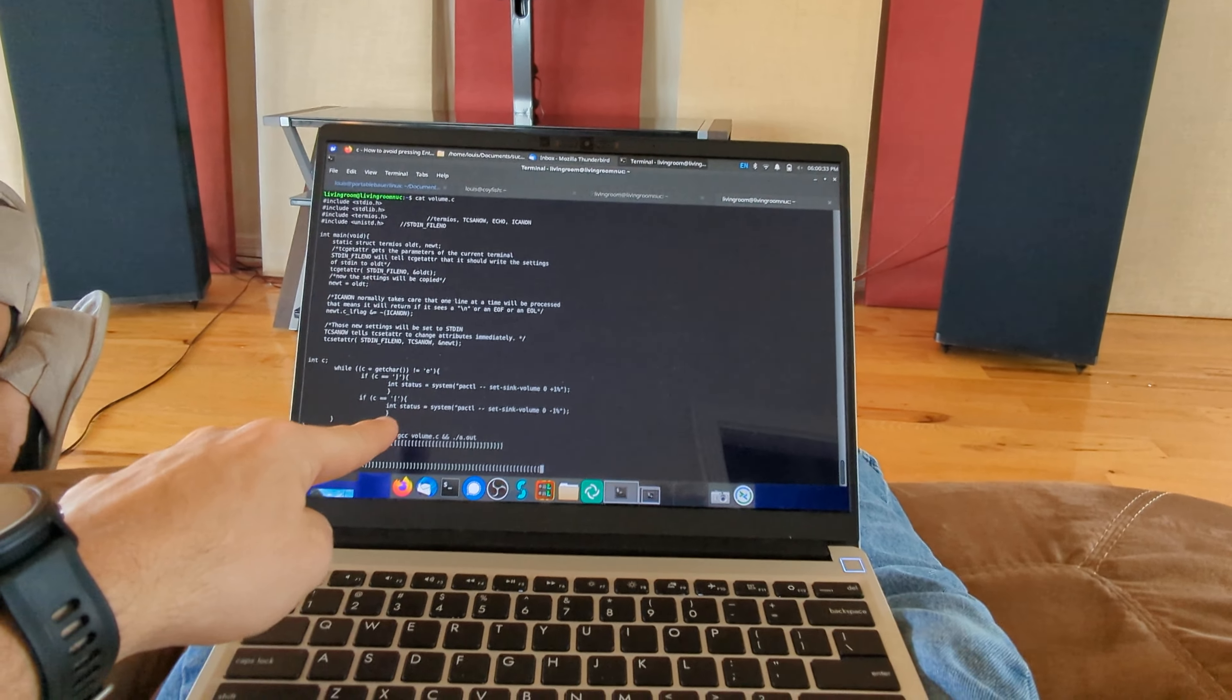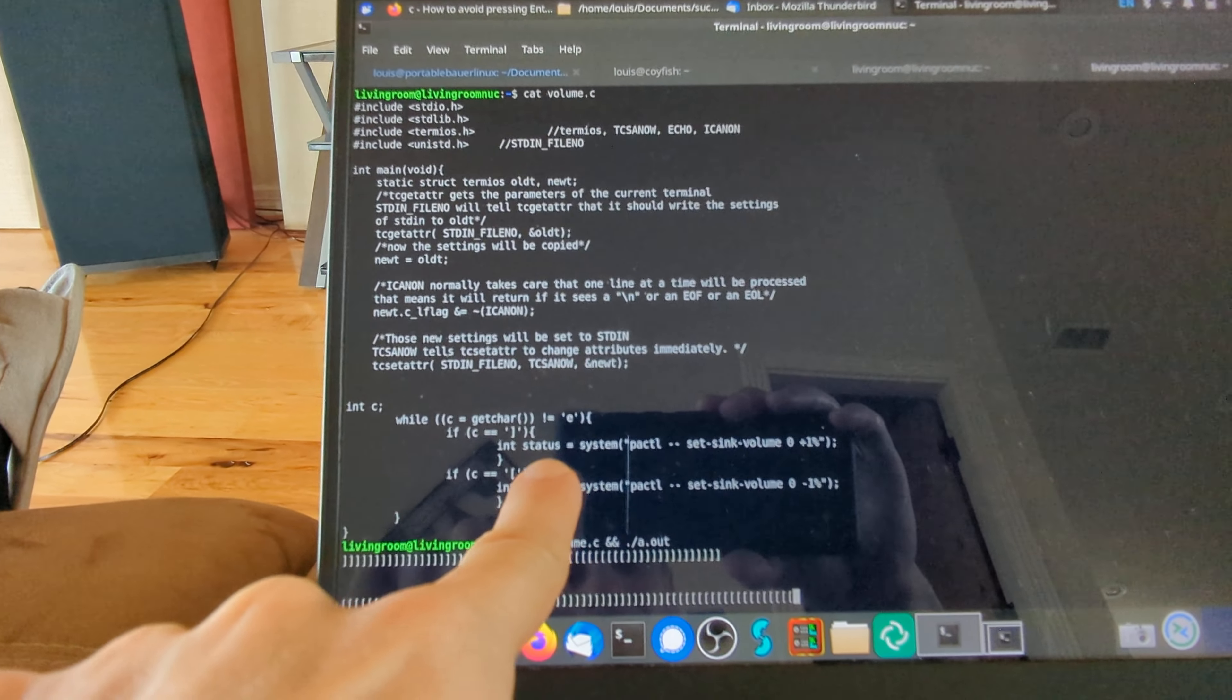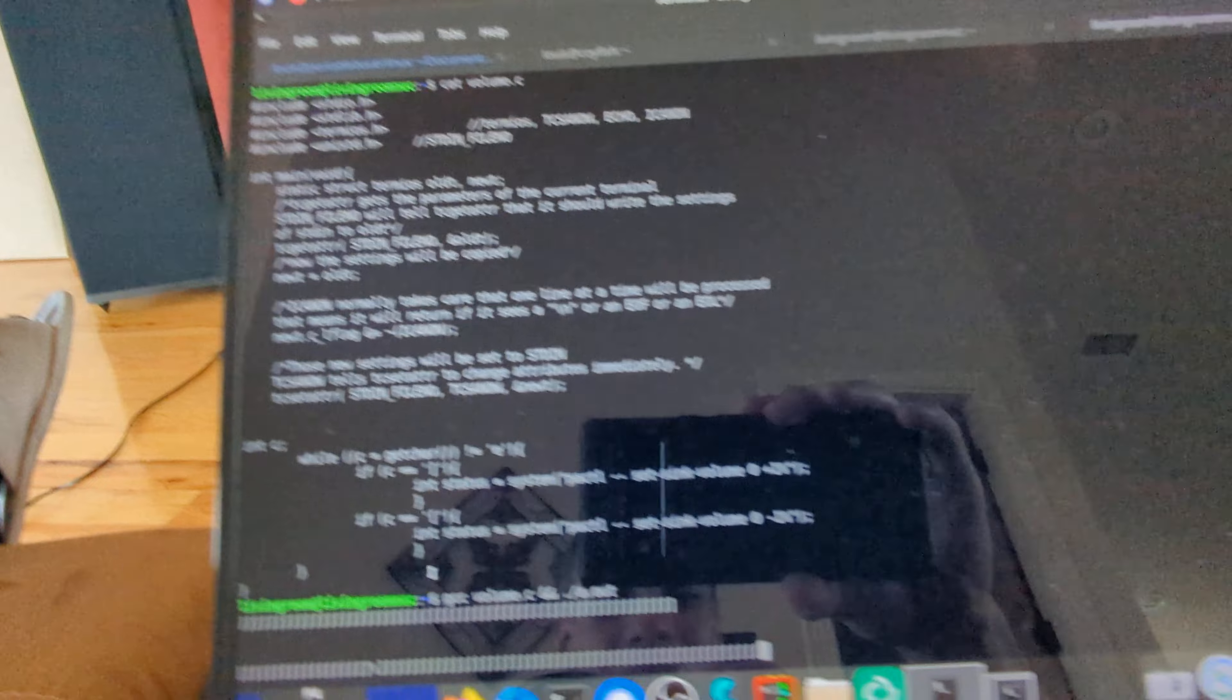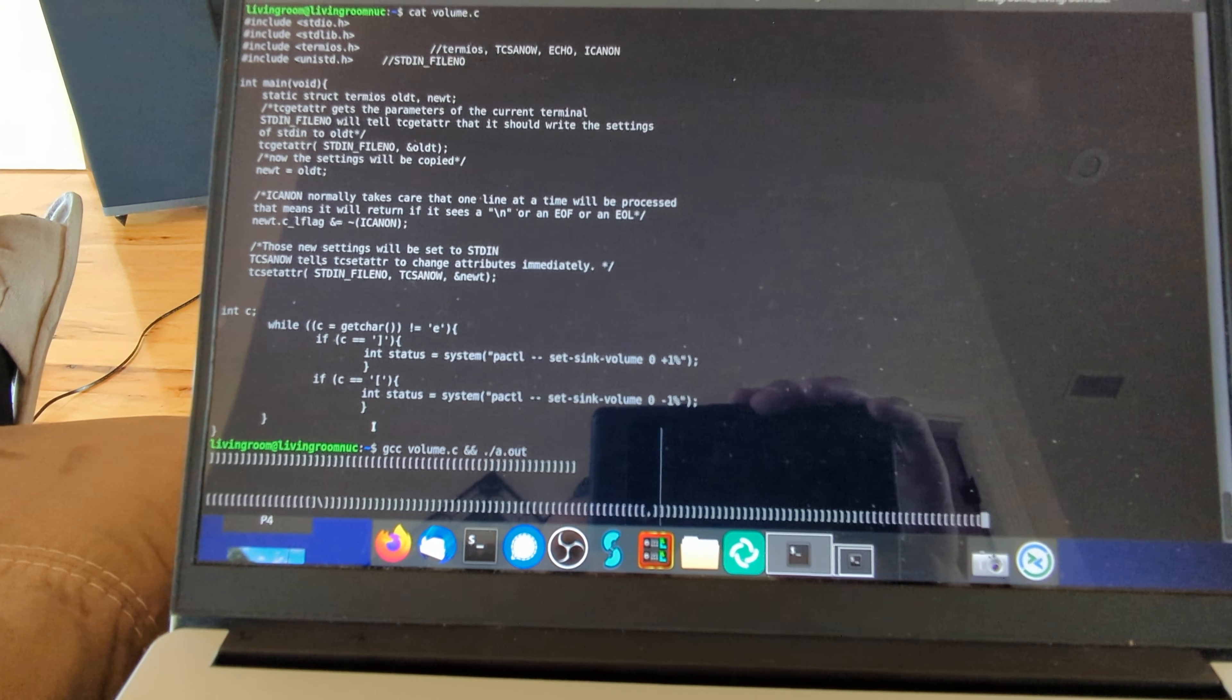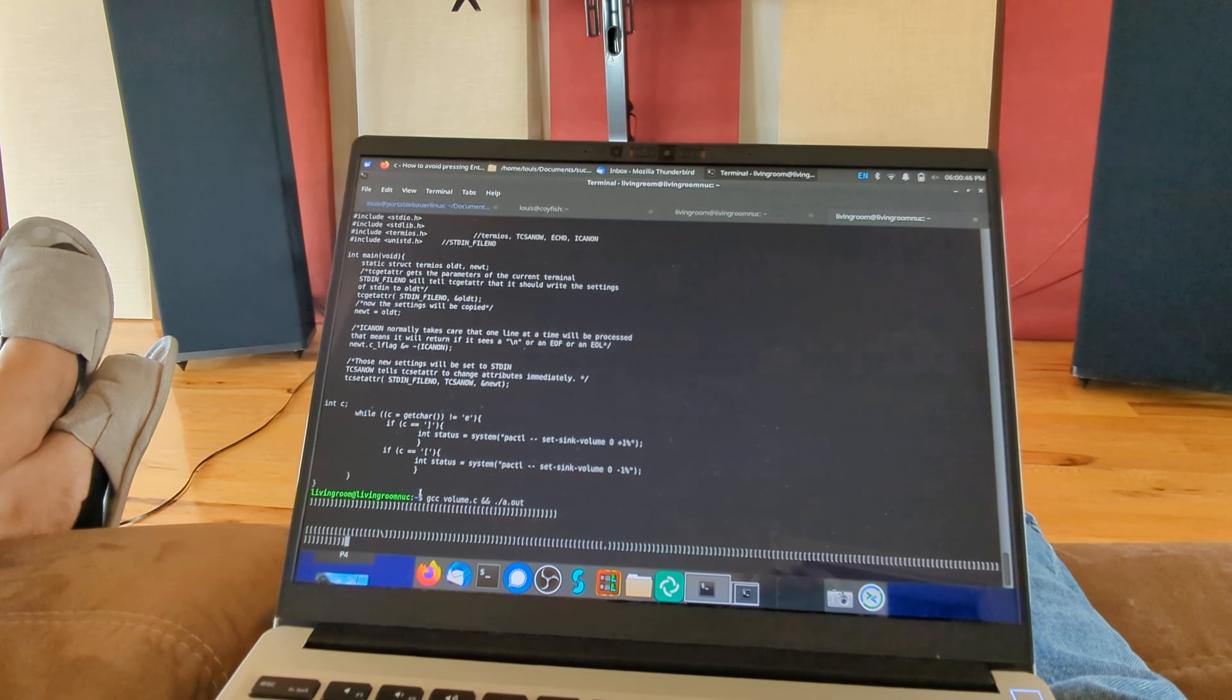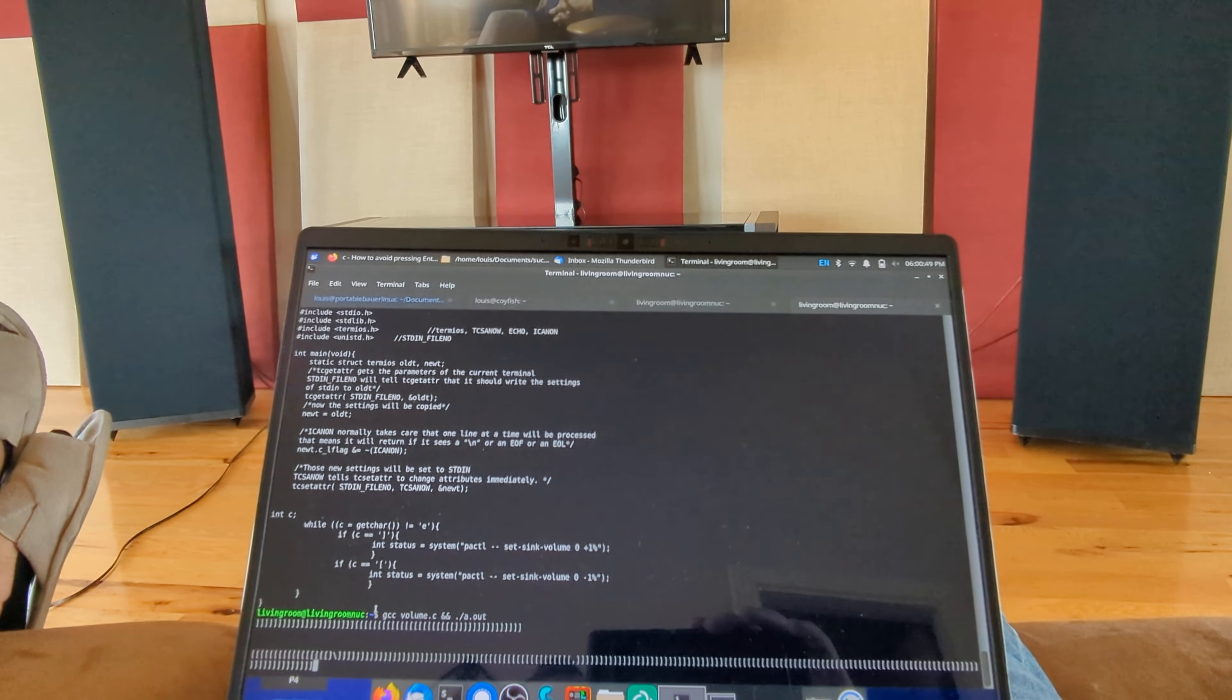So, I SSH into the Nook, and then I run the C program that uses this thingy over here to make it so I don't have to enter. Password Dylan 2791. Forget character. That's my volume control. That's it for today, and as always, I hope you learned something.